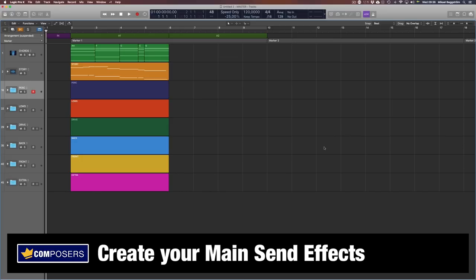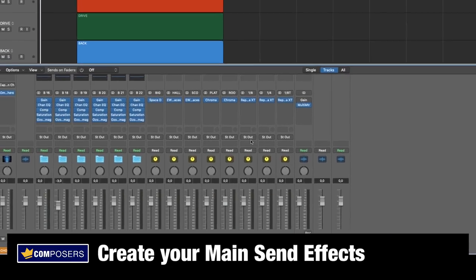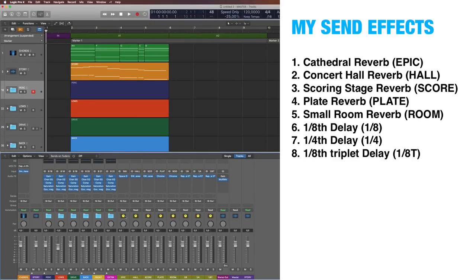Send effects. After you have created your instrument groups, I recommend setting up all the main send effect buses you will use. Personally, I only have reverbs and delays as send effects, but I have several versions of each so I can choose the proper one for any track. Here are the main send effects I have set up: cathedral reverb, concert hall reverb, scoring stage reverb, plate reverb, small room reverb, eighth note delay, quarter note delay, and eighth note triplet delay.